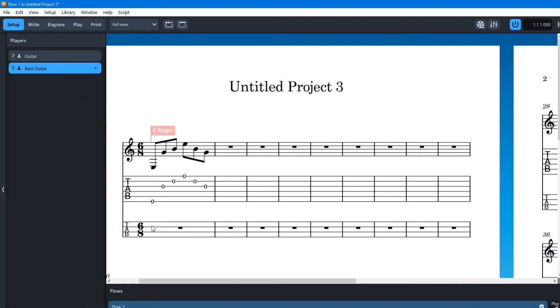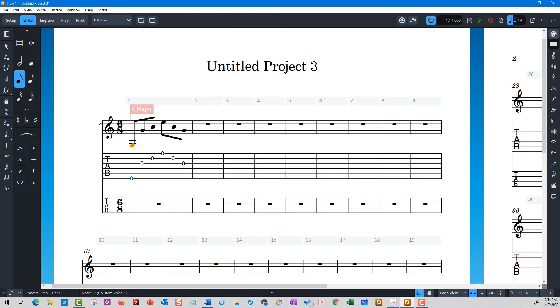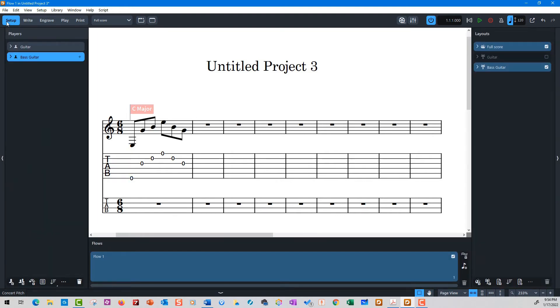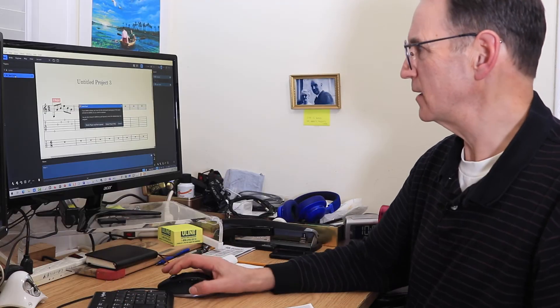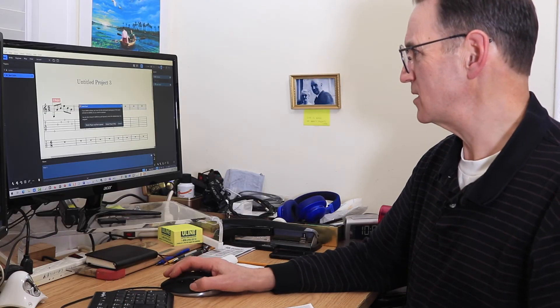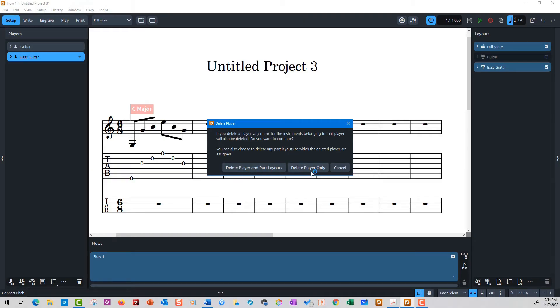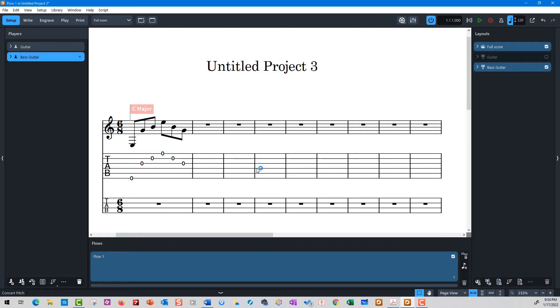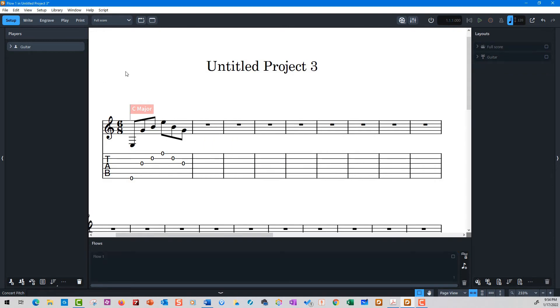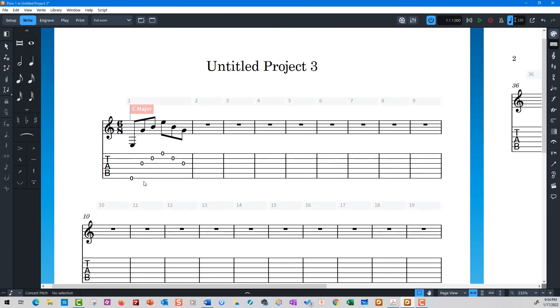Actually let me just go back. So I'm going to remove that tab. Again I'm going to go setup, I'm going to go bass guitar. If you want to get rid of this one, delete, and it says delete the player and the part. So that's gone. Let's go. So now I'm back into write mode.